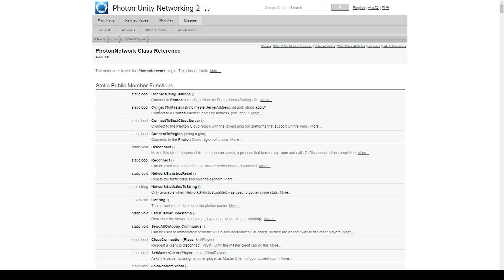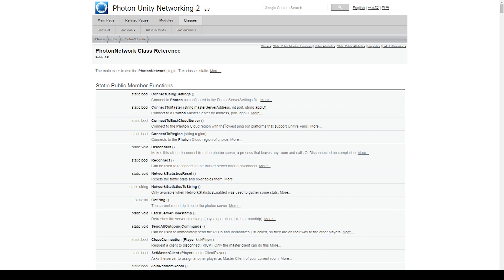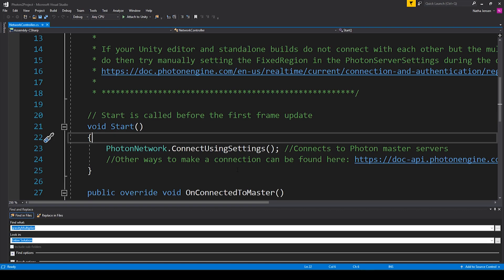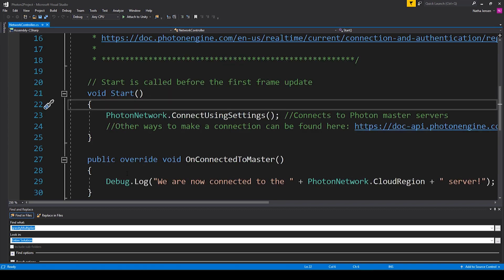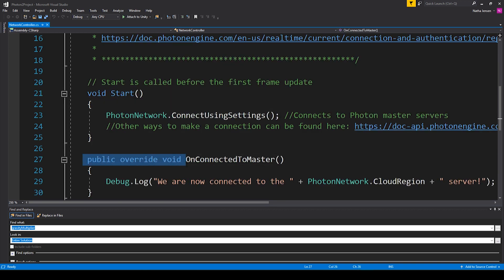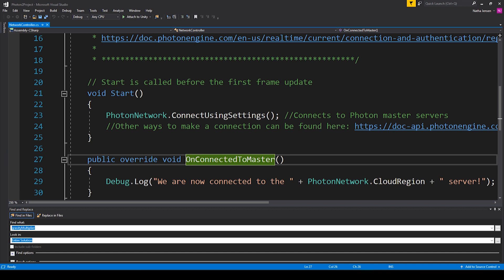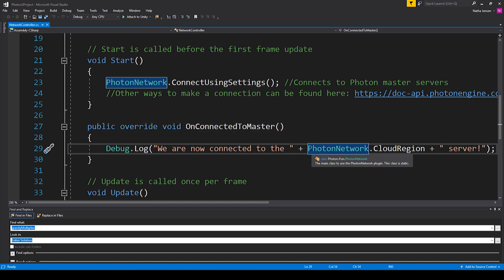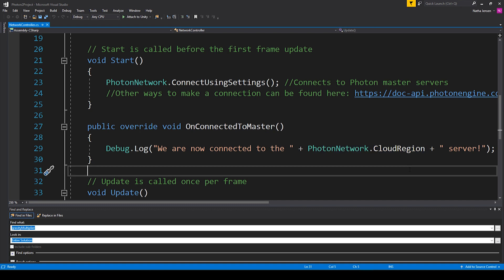All of these functions do basically the same thing but require different parameters for different results. The connect using settings function is the most basic of the four. Now the next thing that we need to do within our script is create the callback function for when we successfully connect to the master server. This function is a public override void function and the name needs to be on connected to master. It needs to have the same spelling and the same capitalizations. Inside this function I have this debug dot log statement where I'm outputting this string to the console. Inside this string I'm using the photon network dot cloud region value. This will tell us exactly which region we've established a connection to. Now with all of this code we can then save this script and go back to Unity.